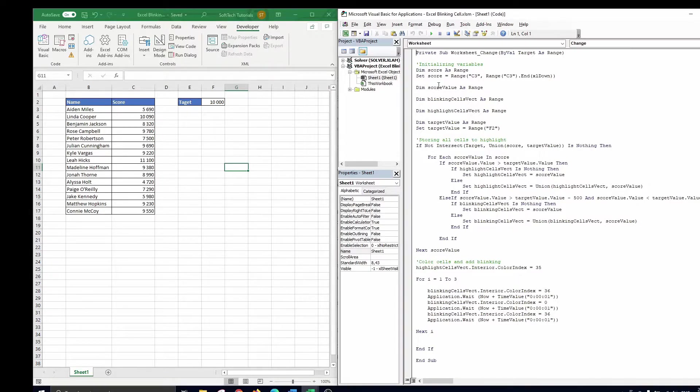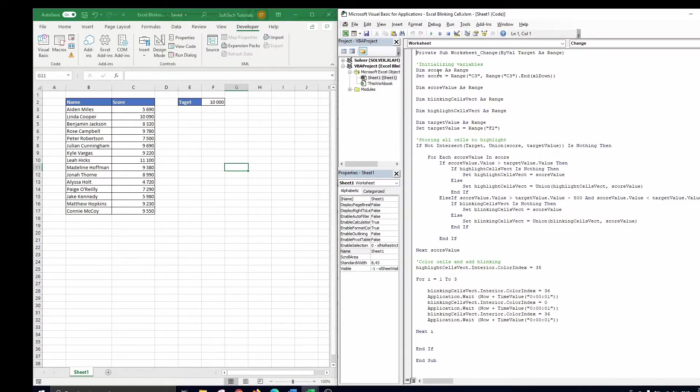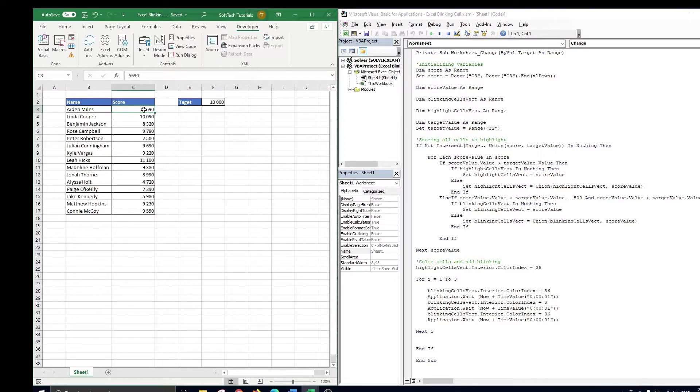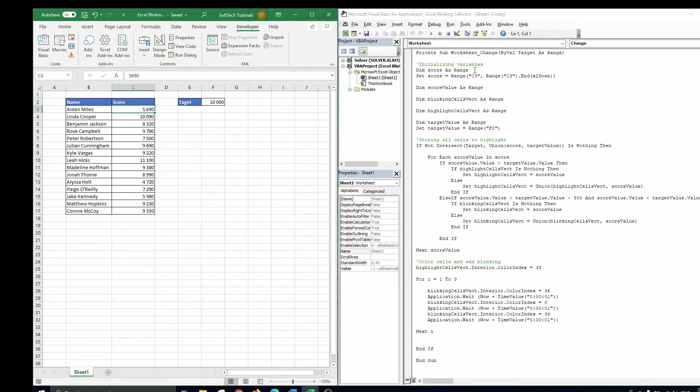We return to the first part to go through each line of the code and see what happens. First we define the score value. This is a range that starts in cell C3, indicated by the first argument, and it goes until the last entry below C3 is reached. This is indicated with the second argument.